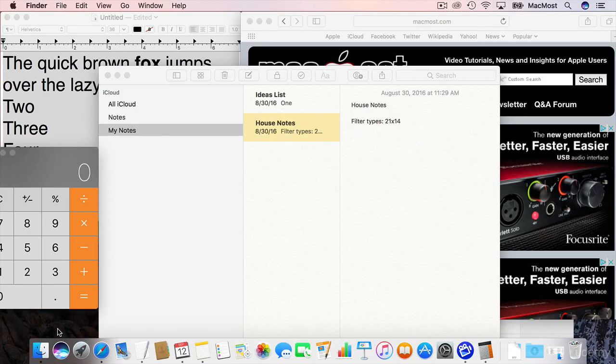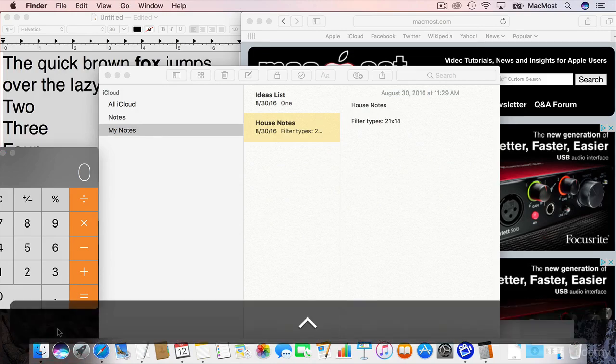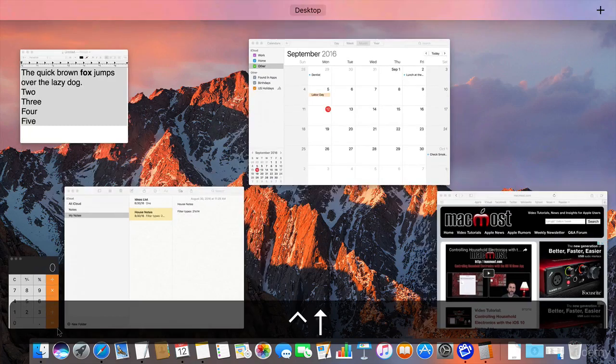It's using the Control key, not Command but Control, and the Up Arrow key. When I do so this is what happens.